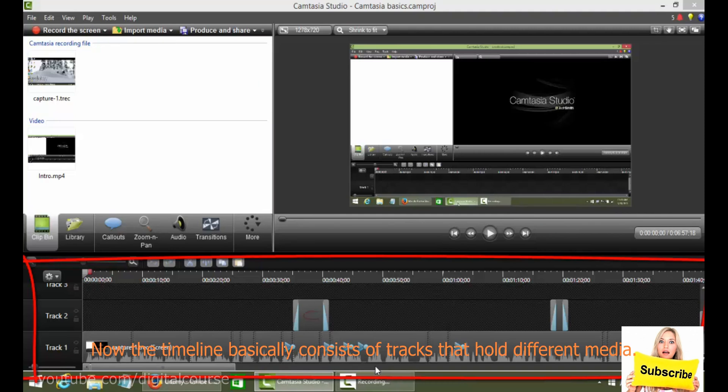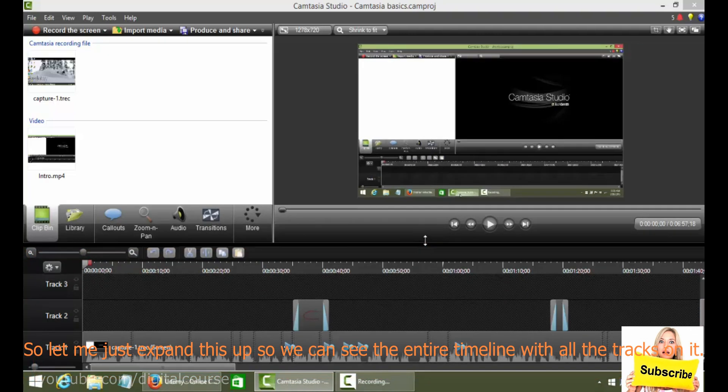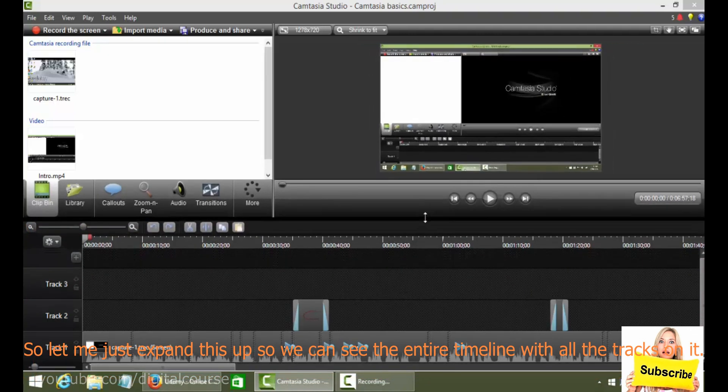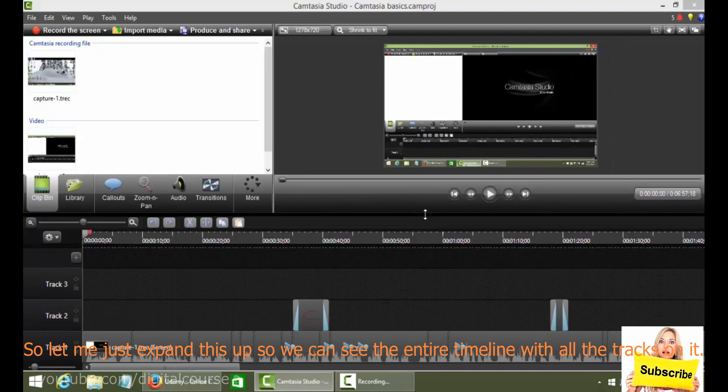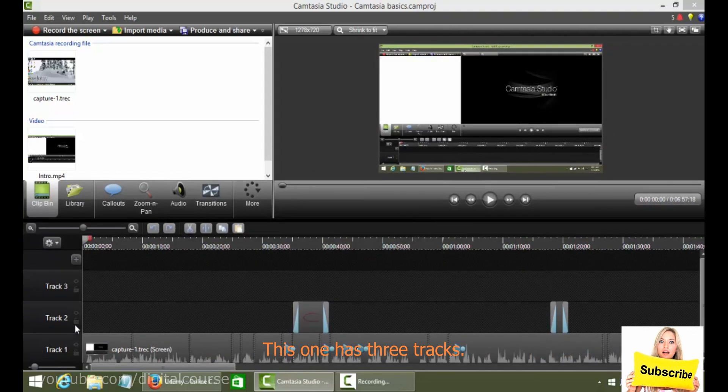Now the timeline basically consists of tracks that hold different media. So let me just expand this up so we can see the entire timeline with all the tracks on it. This one has three tracks.